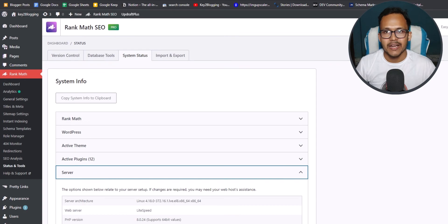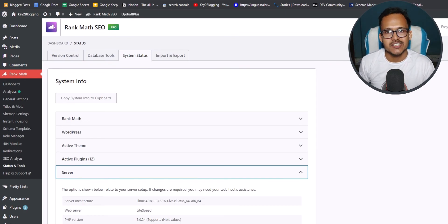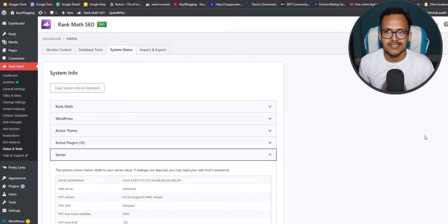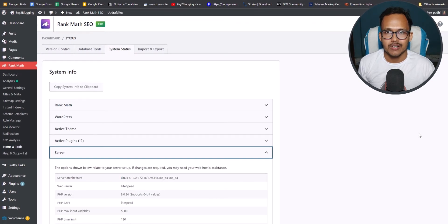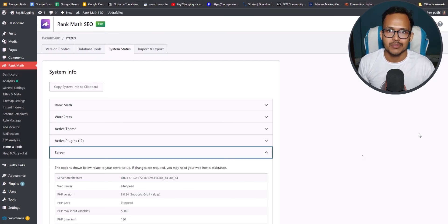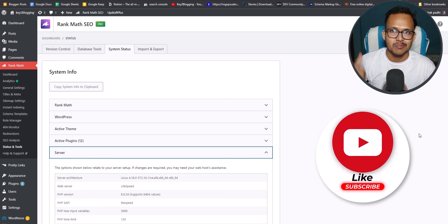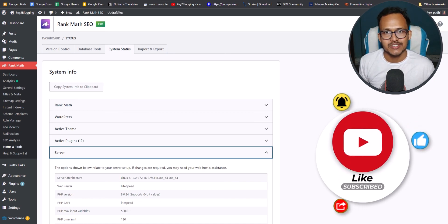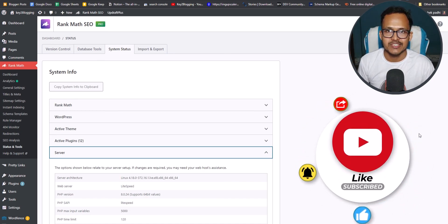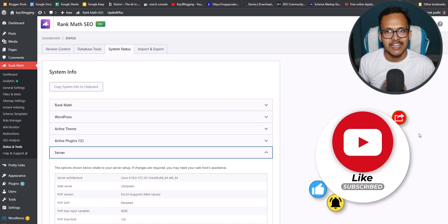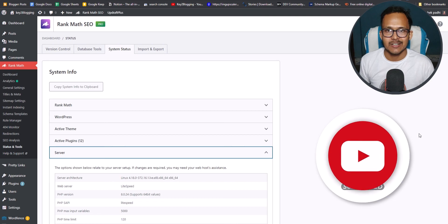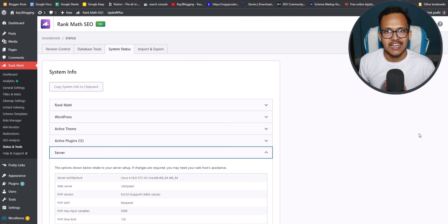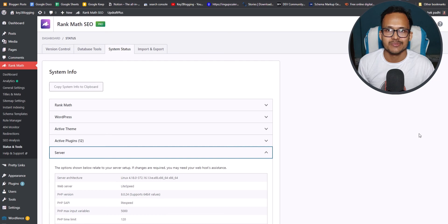So by upgrading your PHP version, you can speed up your server response time in WordPress. I hope you found this video helpful. And if this video helps, then make sure to hit the like button and subscribe to our channel for more upcoming videos like this. And if you have any doubt regarding this, then you can ask me in the comment section. I will see you in the next video. Thank you. Bye-bye.